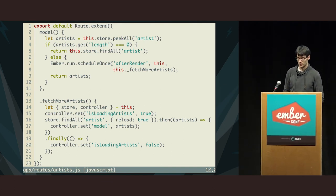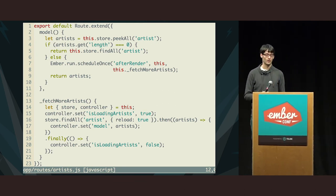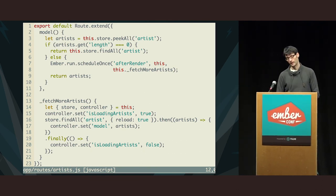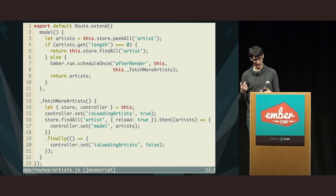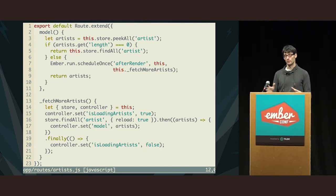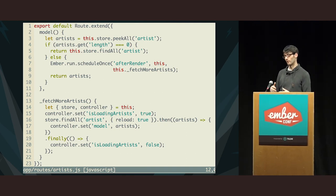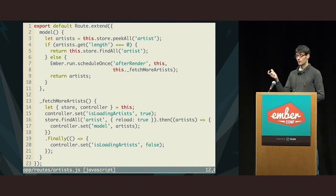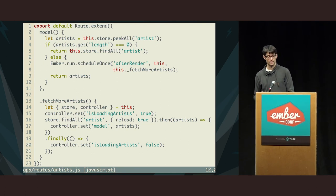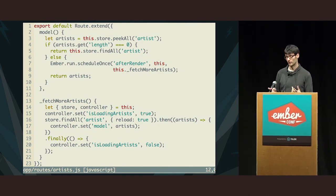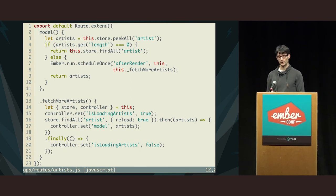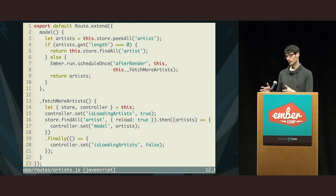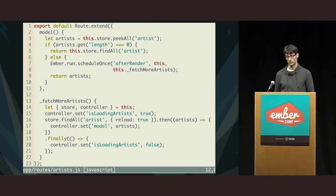So, if you remember, if findAll finds at least one record already in the store, then it will return immediately. And that's what we can see here, because that one artist is already loaded. And it does then a background refetching of all of the records. So, what I did is that in the model hook, I first see with peak all whether there are any artists in the store. So, this will not trigger a request to the backend. And if there are none, then I can fetch them all via findAll, because I know that's going to block the model hook. And I can show them a spinner to the user. But if there is at least one, then I return all of them on line nine. And at the same time, I schedule fetching all the artists for later.